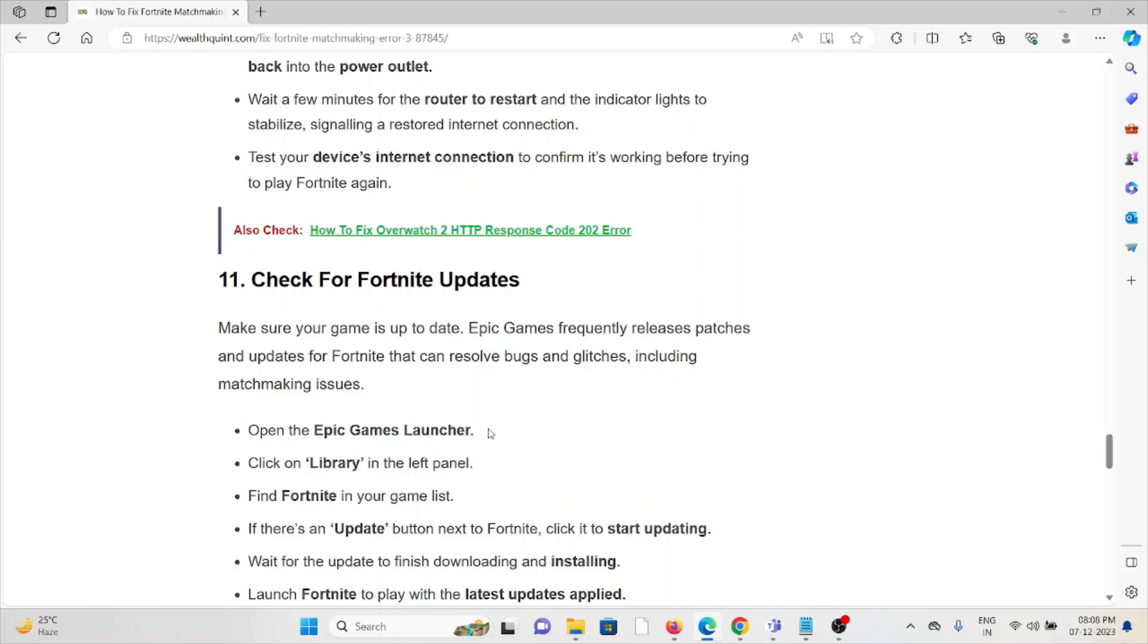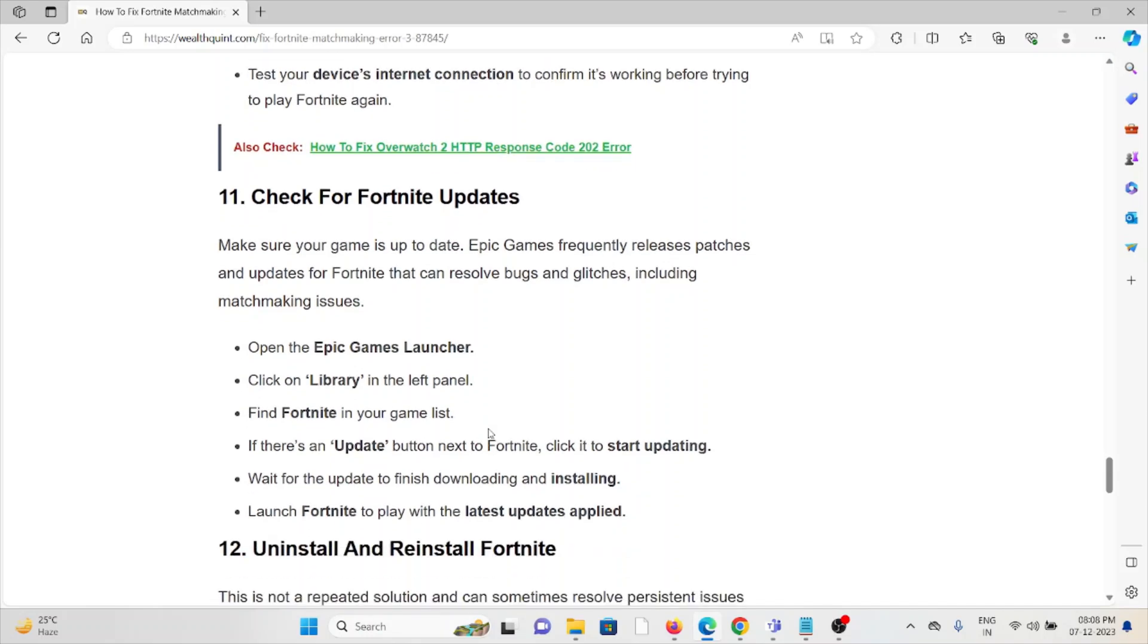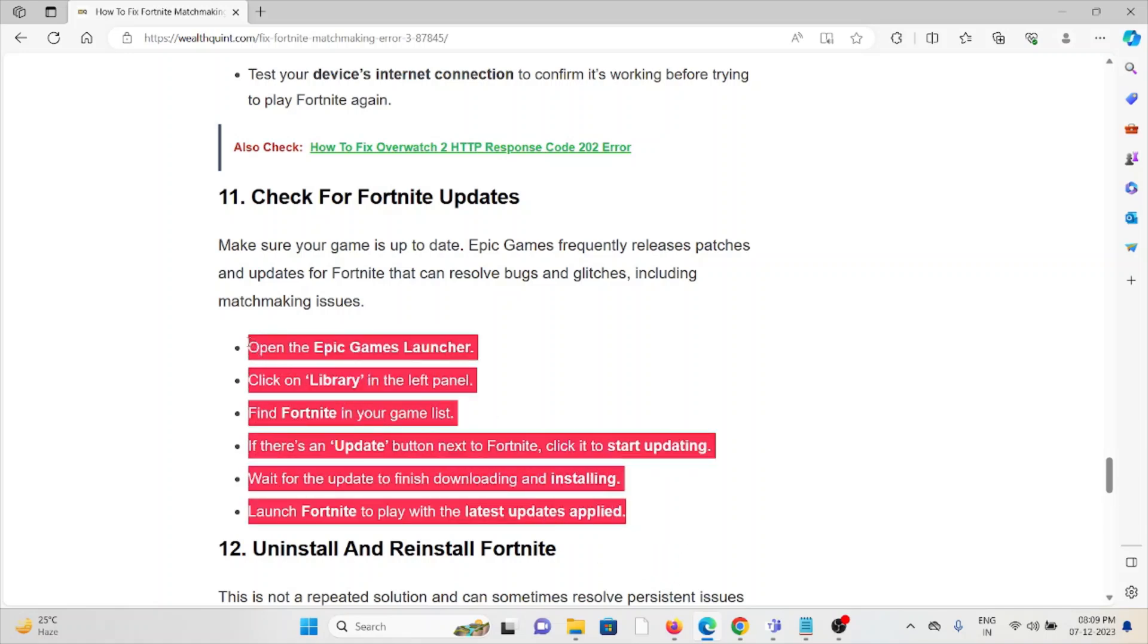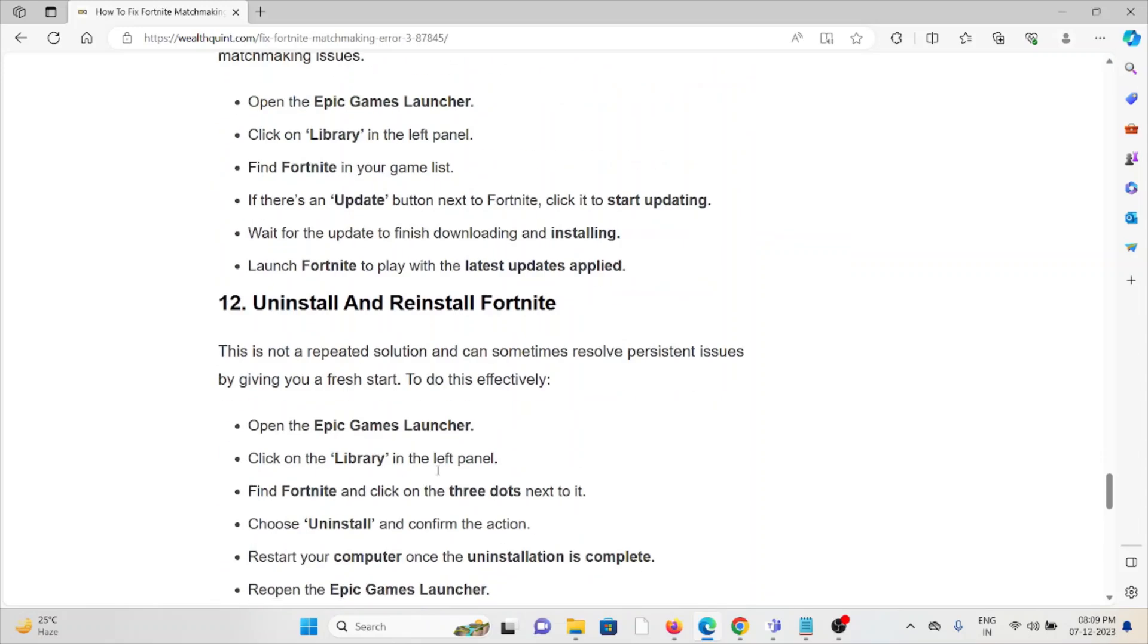The eleventh method is check for Fortnite updates. If you're not updated to the latest version, try to update Fortnite to the latest version, because if you're using an older or outdated version, you will face these kind of issues. In order to do that, follow these steps sequentially one by one.